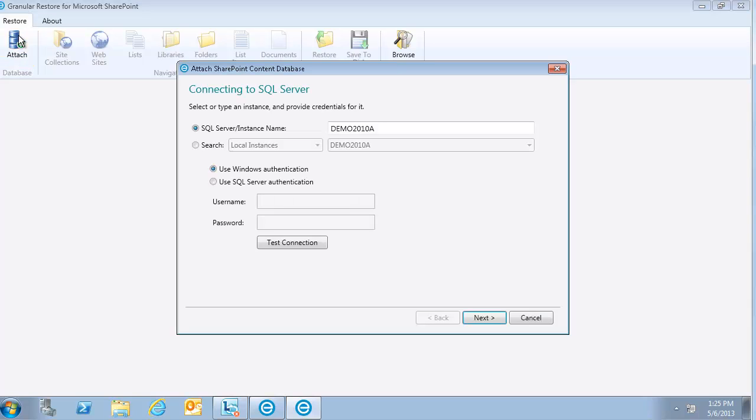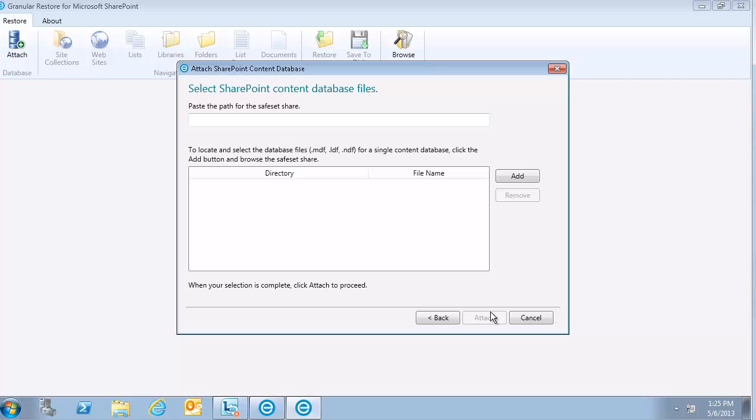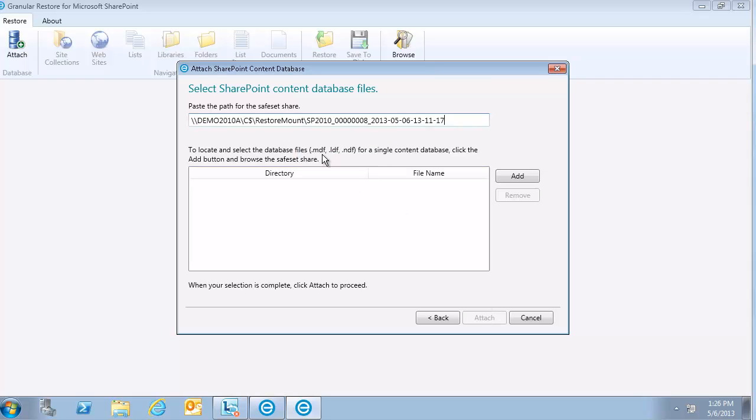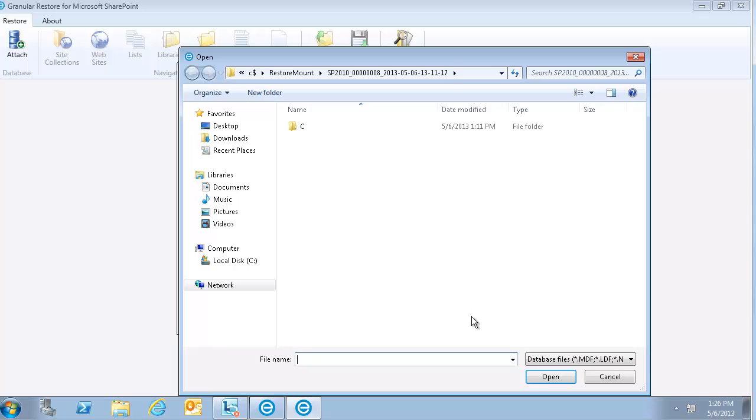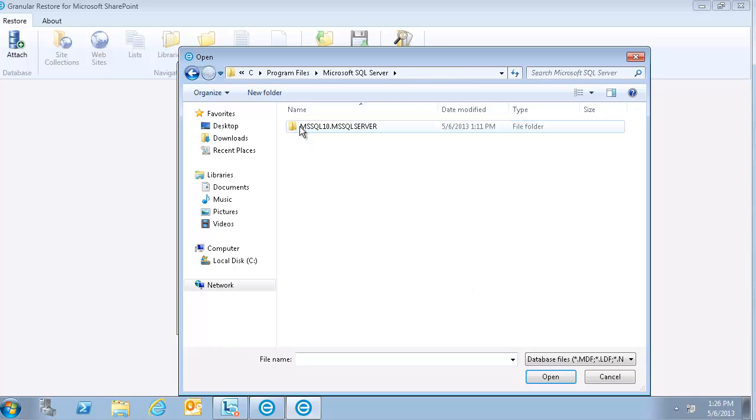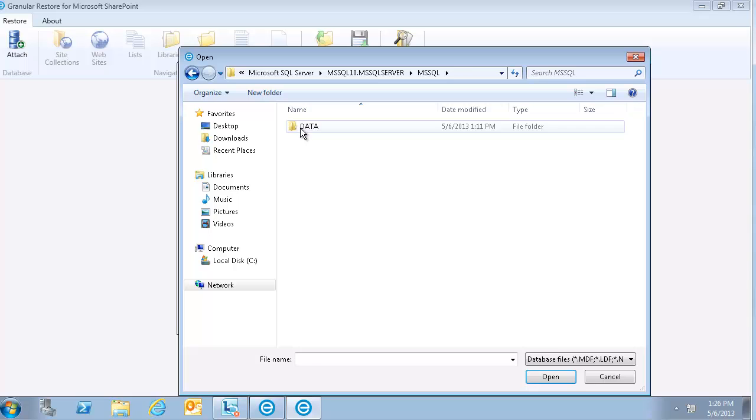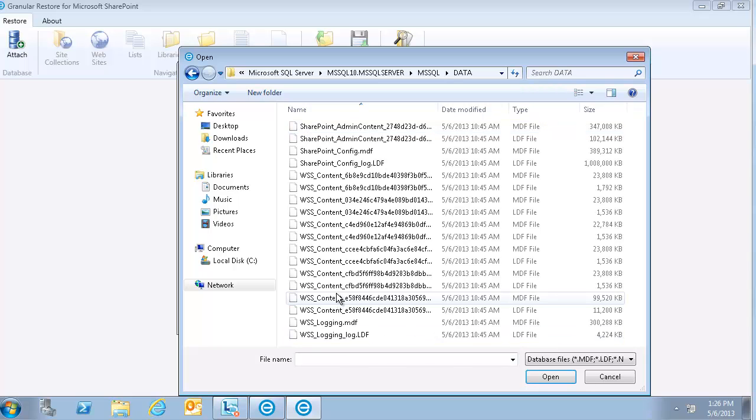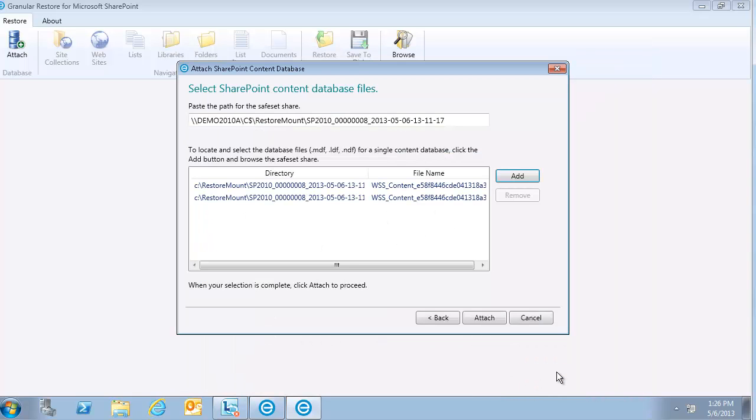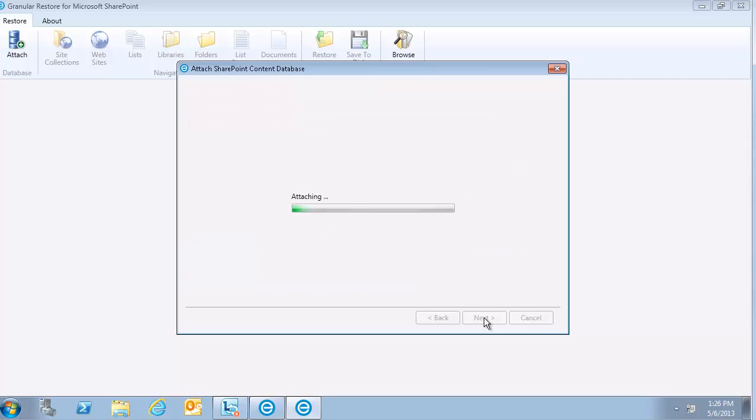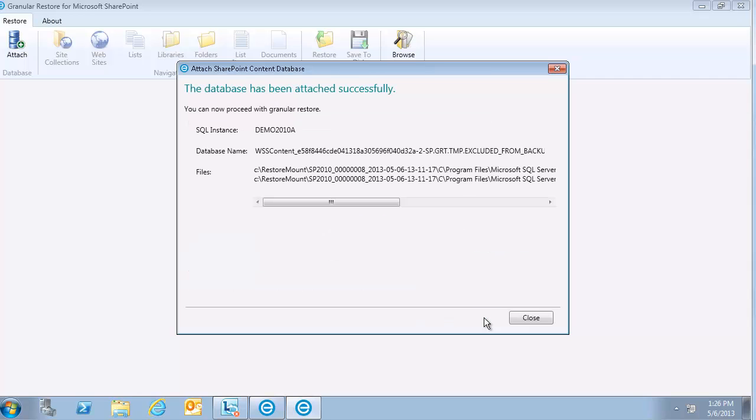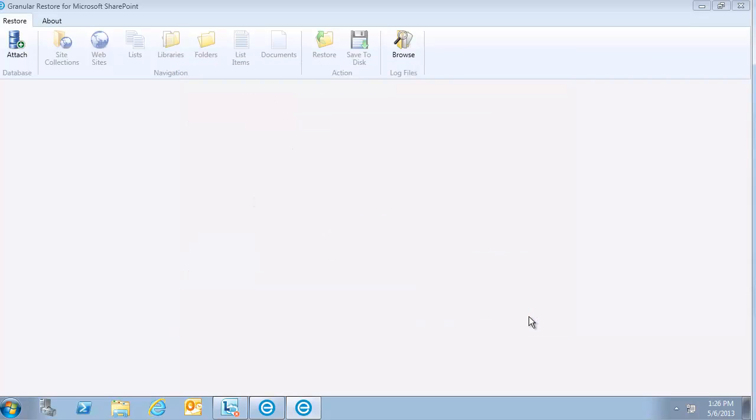This is the granular restore tool. You need to connect to the SQL server instance, add the mounted path to the save set, and attach the SharePoint content database from the backup. If you have multiple content databases, only one can be attached at any one time, and you need to attach both LDF and the MDF files. Once attached, you can then proceed to perform granular restore of Microsoft SharePoint objects.